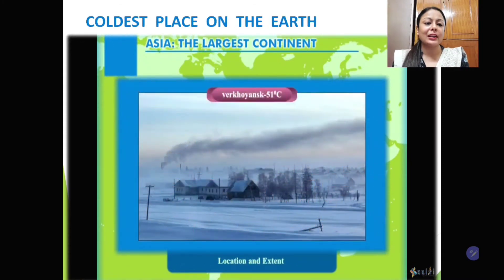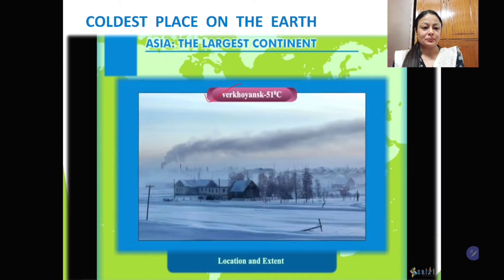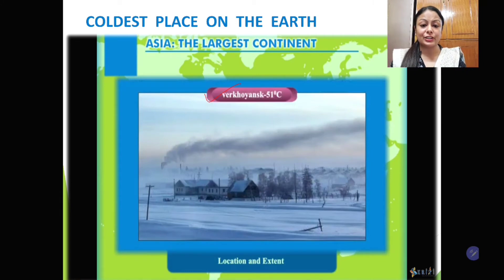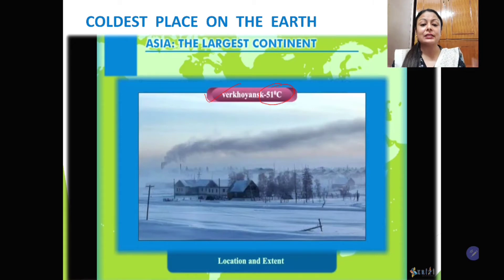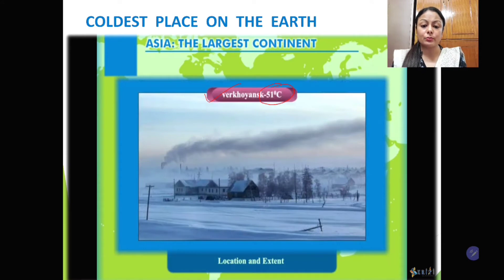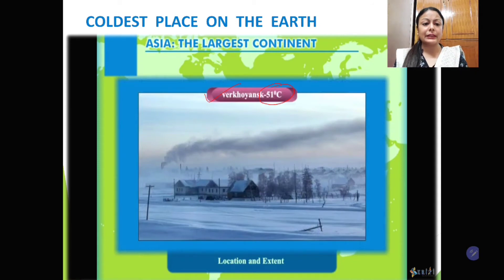Now students, the coldest place on the earth is Verkhoyansk. This is in the Siberian part of Asia, that is in Russia. This place is very, very cold — can you see the temperature written here? Minus 51 degrees Celsius. In winters, people cannot move out from their houses for more than 15 minutes here; otherwise they will suffer from the extreme cold and might lose their life. It is a very extreme condition.